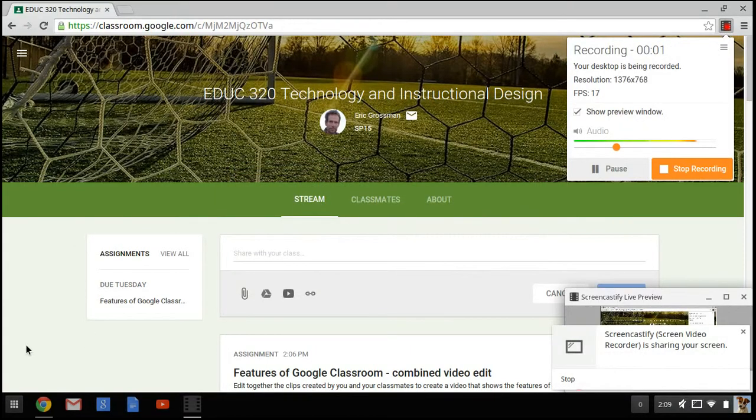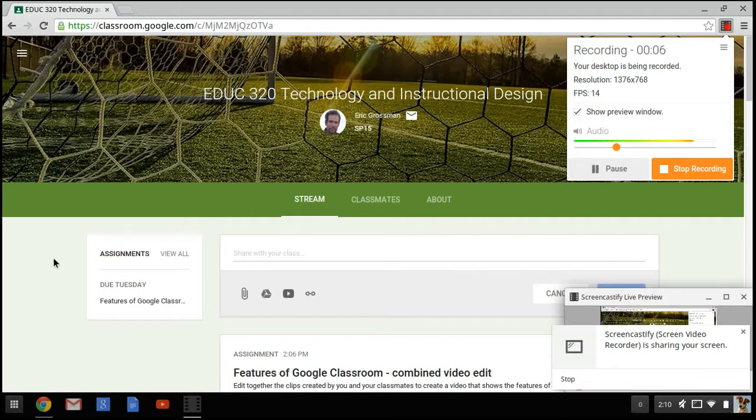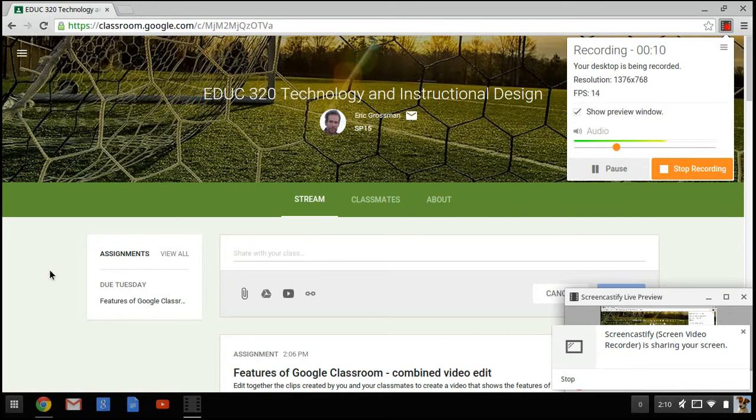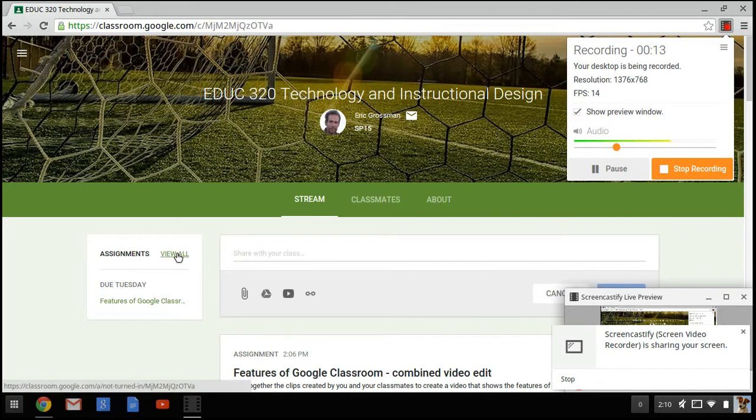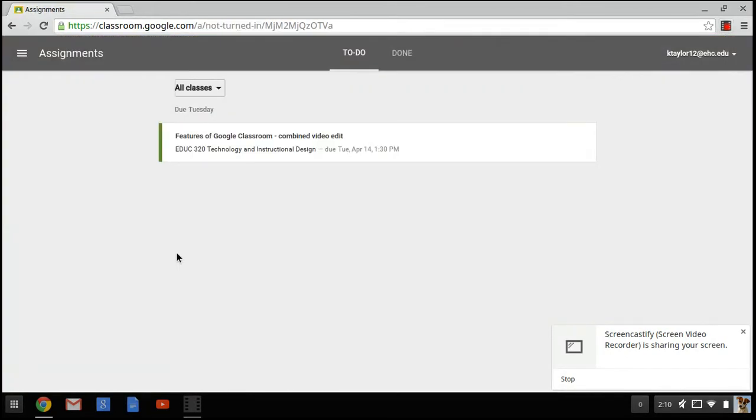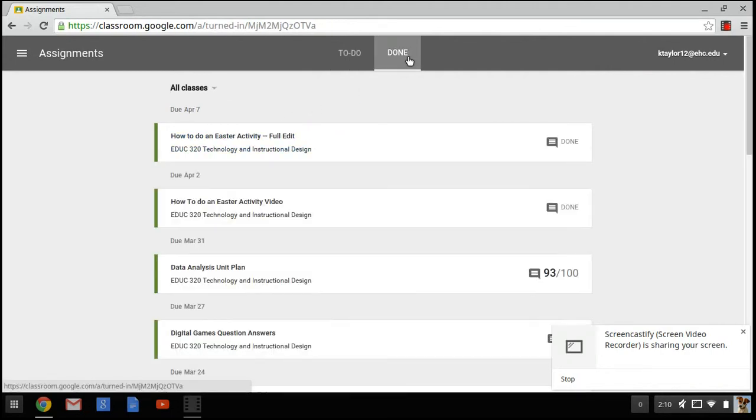One cool feature of Google Classrooms is the ability to look at upcoming, completed, and previous assignments. On the stream, there's a box allocated for reminding you about your assignments. You can also click on View All to see all assignments. It shows your to-do assignments and your completed assignments. Completed assignments display your grade.